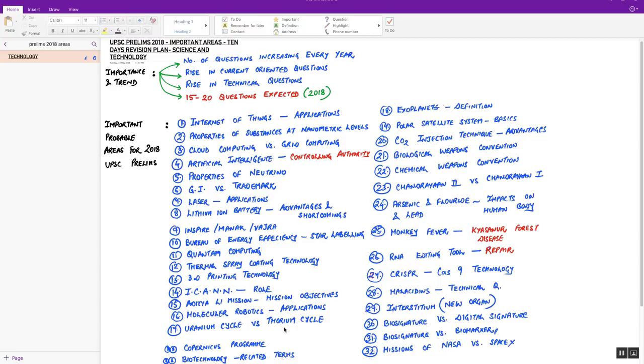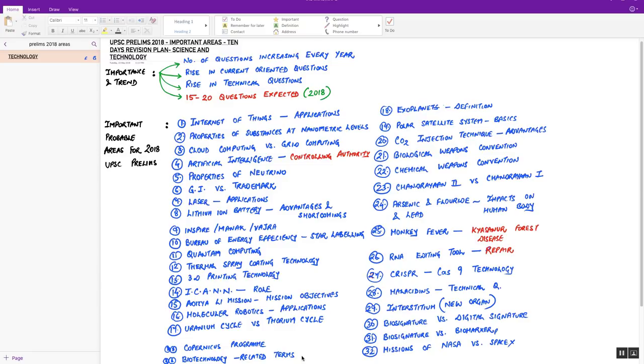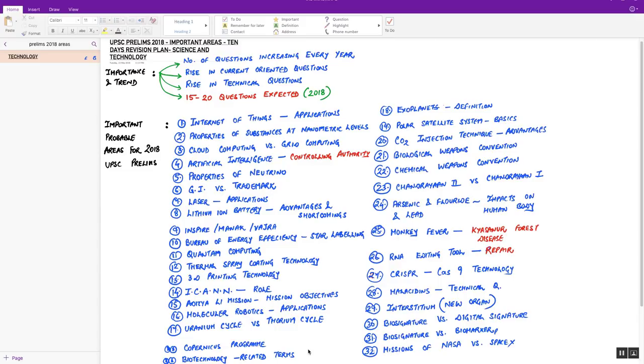Next, uranium cycle versus thorium cycle is another important comparative question which can be asked from nuclear power and nuclear programs. Next, ExoMars program of European Space Agency is very important. The aims you must revise. Next, biotechnology-related terms, example: biosparging, bioleaching, bioinformatics, biomarker, biosignature. You must prepare a single line technical question out here. Biotechnology comes out to be the most important chapter in science and tech, from where every year two to three questions are asked for sure.